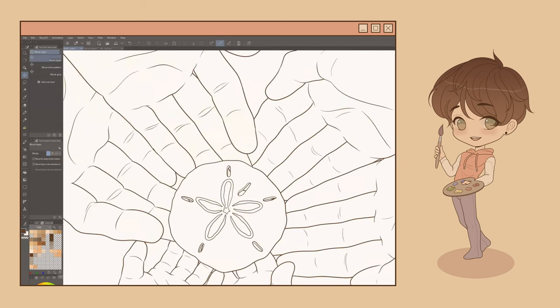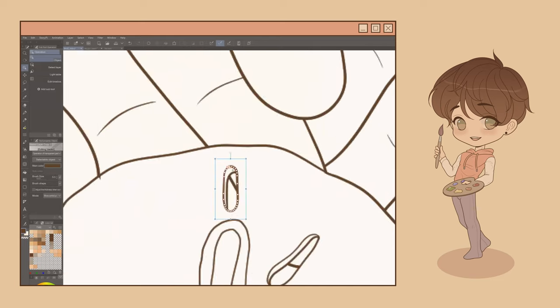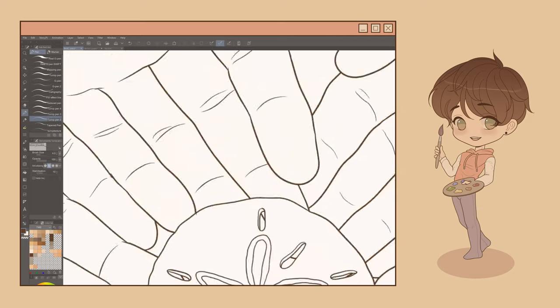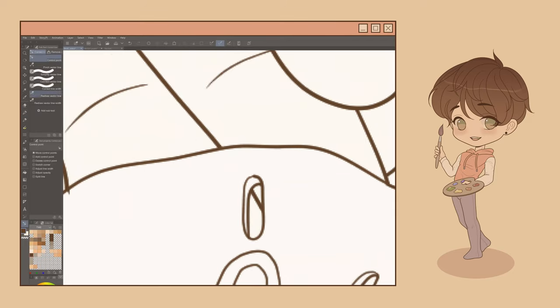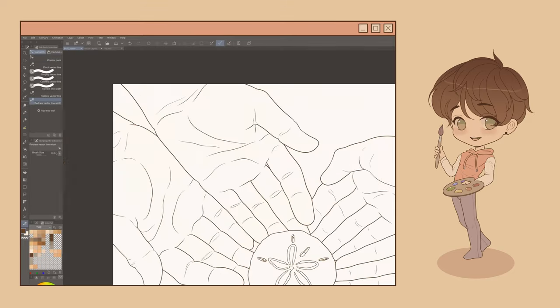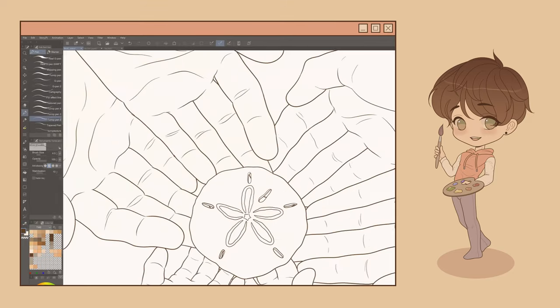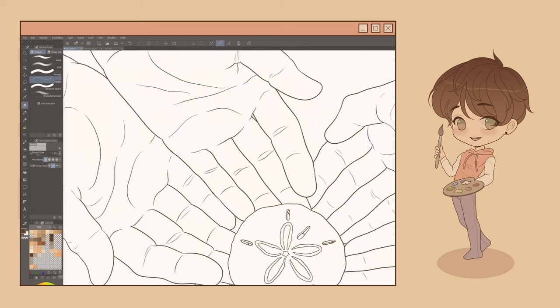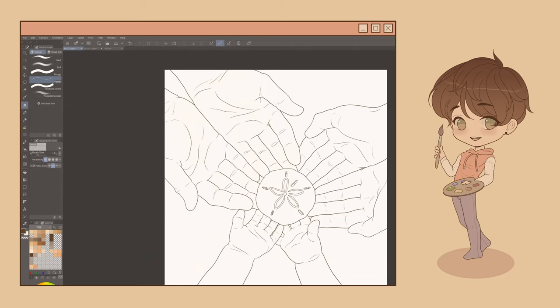Using vector layers allows you to correct and edit lines that you've already drawn, scale images up and down without losing line quality, and much more. However, they can seem a little complicated and overwhelming at first.